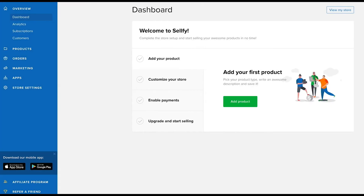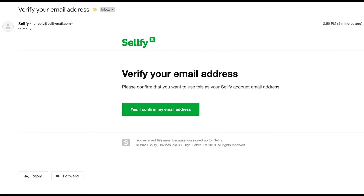But first things first, make sure that you have your Sellfy account email verified before you start ticking off your checklist. If you haven't done that yet, go ahead and verify your email by clicking 'Yes, I confirm my email address' in the verification email we sent you.